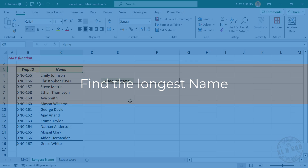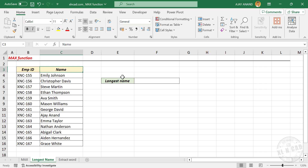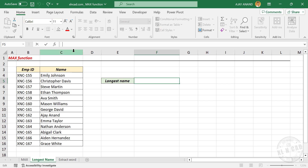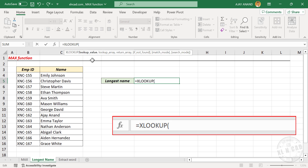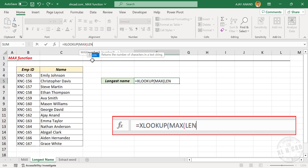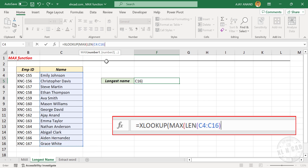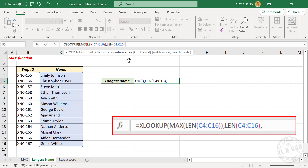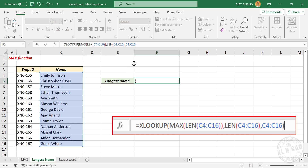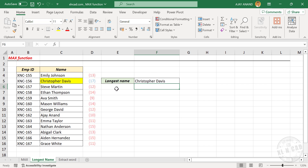A few more uses of the MAX function. Here we have a small list of names. To find the longest name in this table, in the formula bar type: equal, XLOOKUP, open parentheses, MAX function, open parentheses, LEN function, open parentheses, select the cells containing names, close parentheses, close parentheses, comma. Second argument lookup array — LEN function, open parentheses, select the cells containing names, close parentheses, comma. Third argument return array — once again select the cells containing names, close parentheses. When I press the enter key, here we have the longest name in this table.